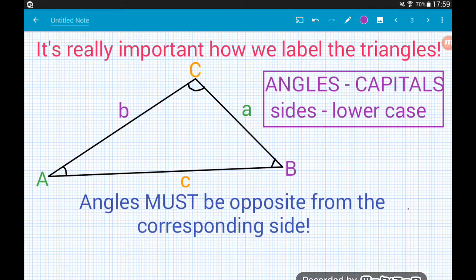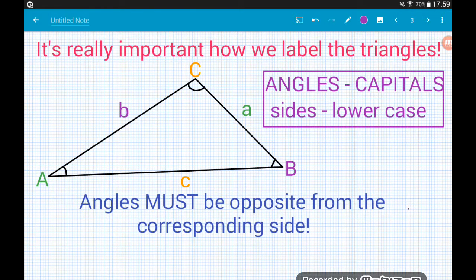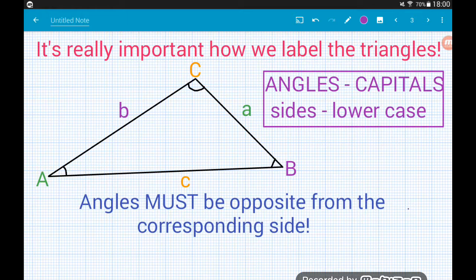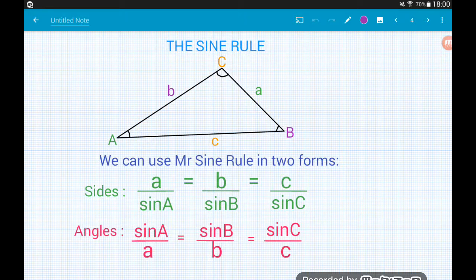When working with non-right angle triangles, it's really important how we label them. With SOHCAHTOA we label sides as opposite, adjacent, and hypotenuse — we don't worry about that here. Instead, we call our angles and sides A, B, and C. It doesn't matter which angle you call A, B, or C, but whatever angle you call A, the opposite side is also called a — same with B and C. Crucially, angles are labeled in uppercase letters and side lengths in lowercase — always. If we don't label them like this, the rule won't work.